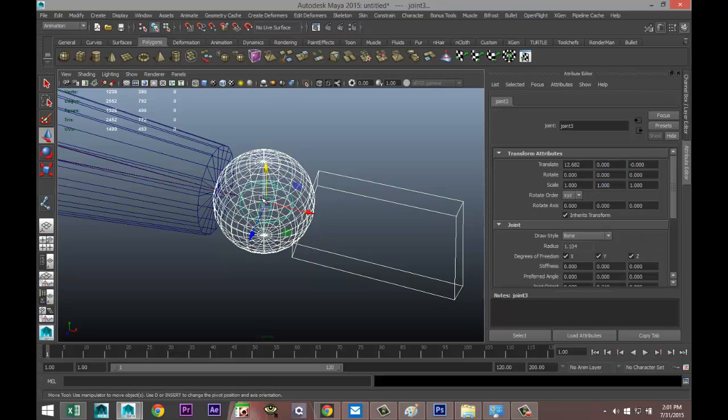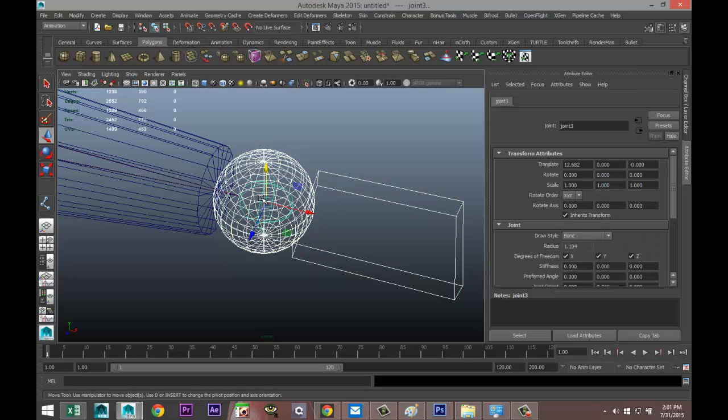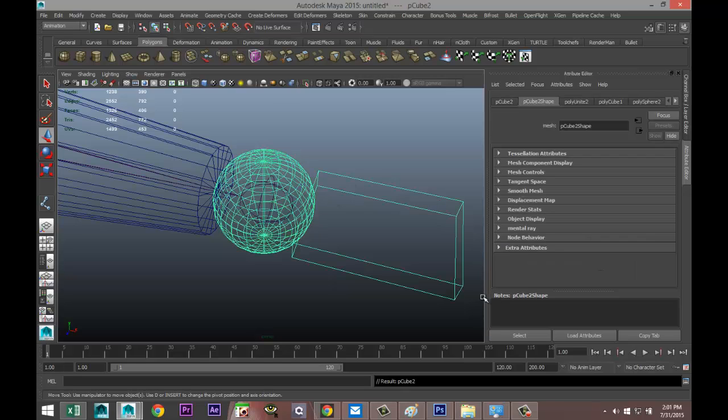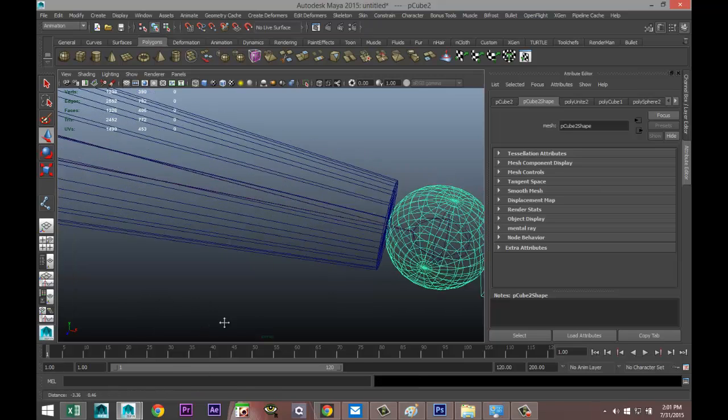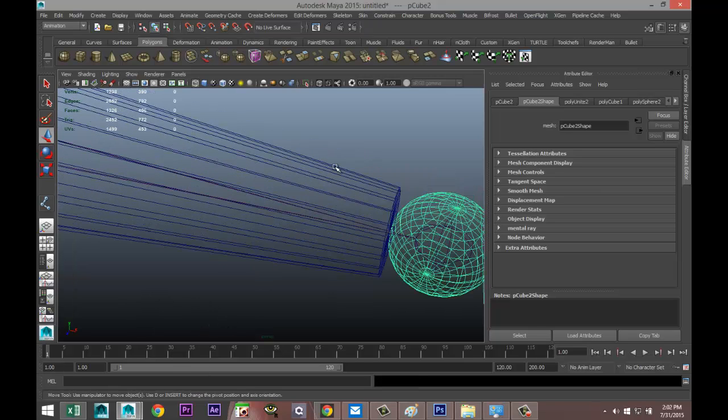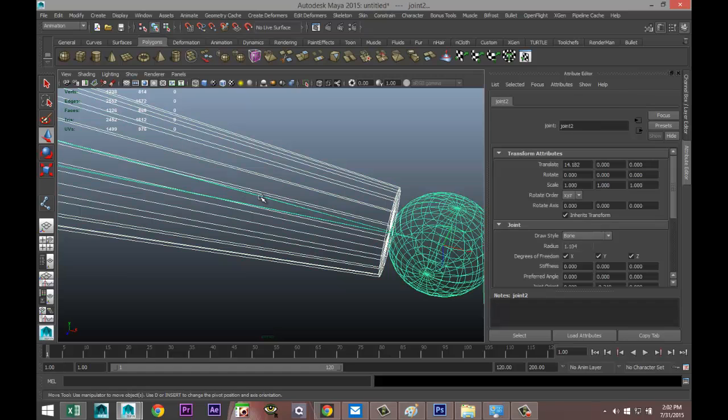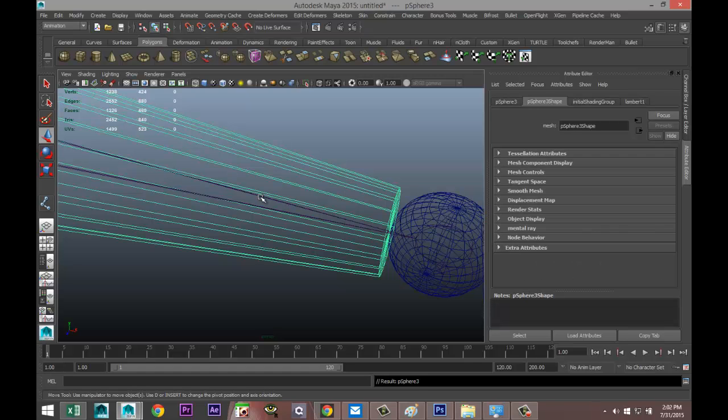We do the same here - click on the lower arm, shift click on the joint and P to parent.